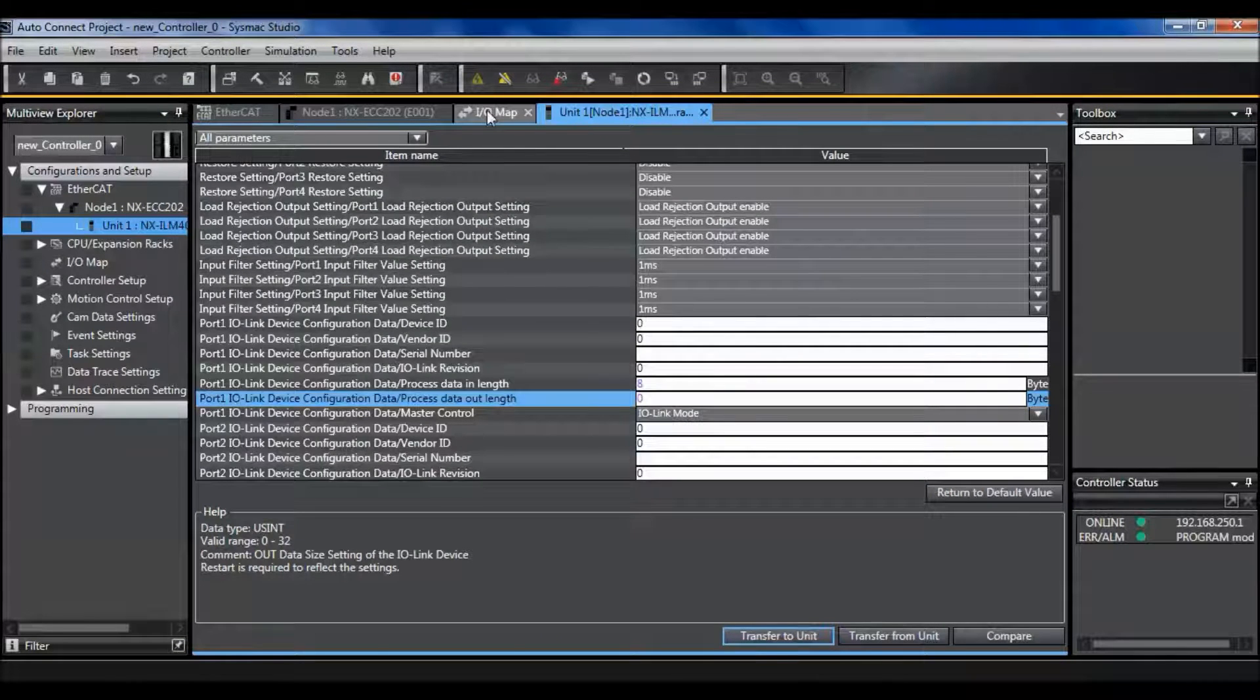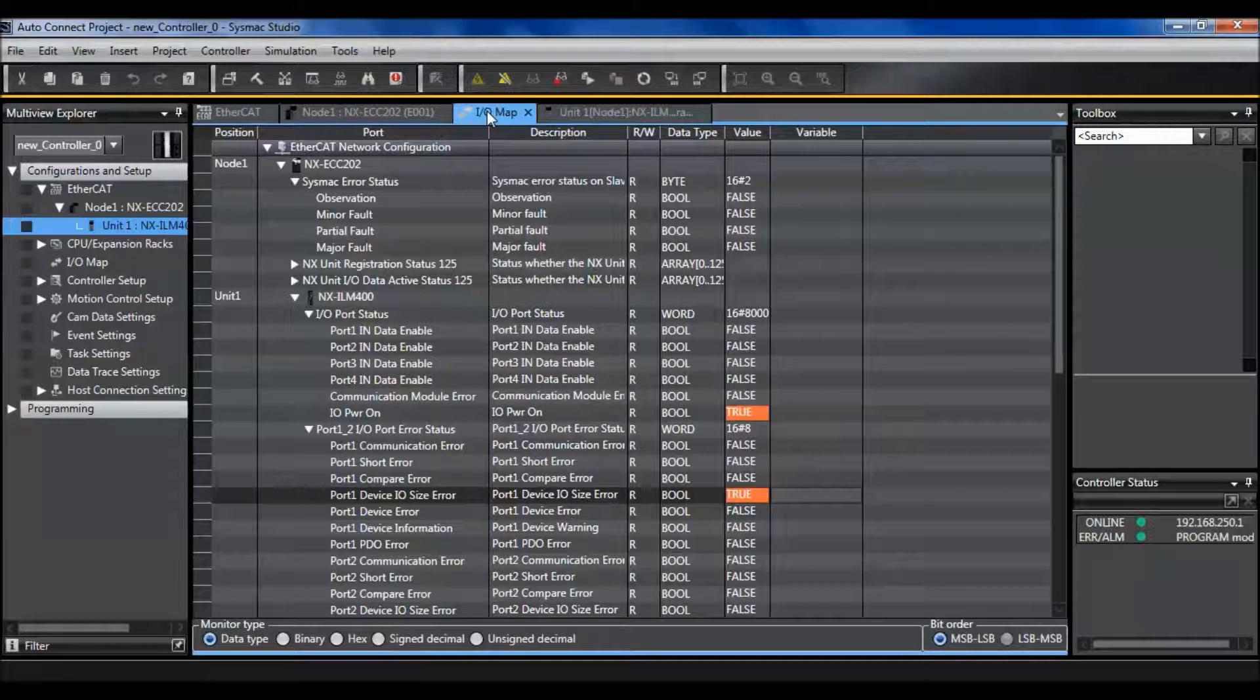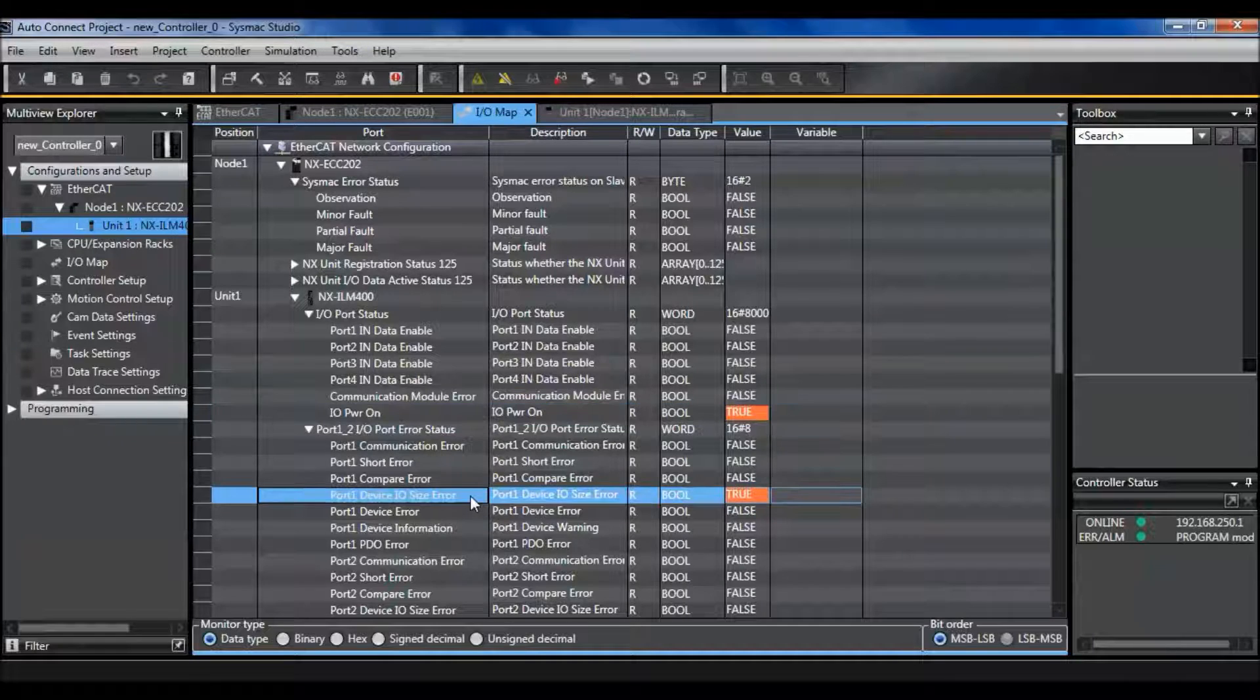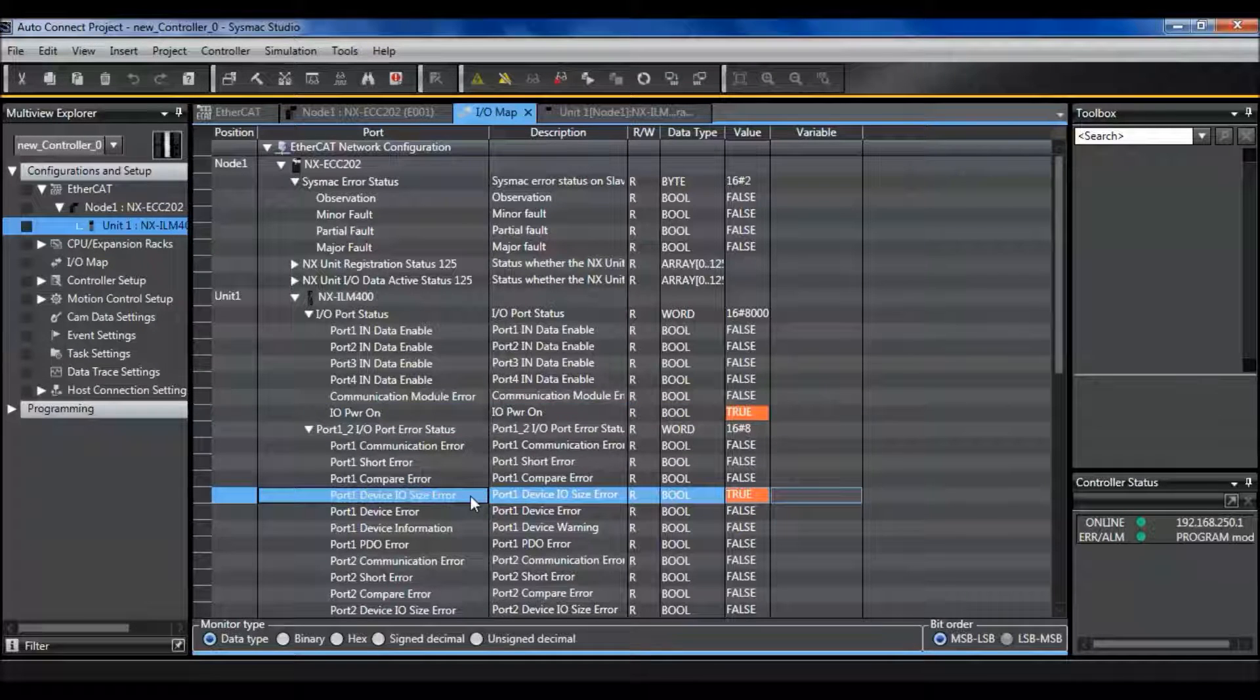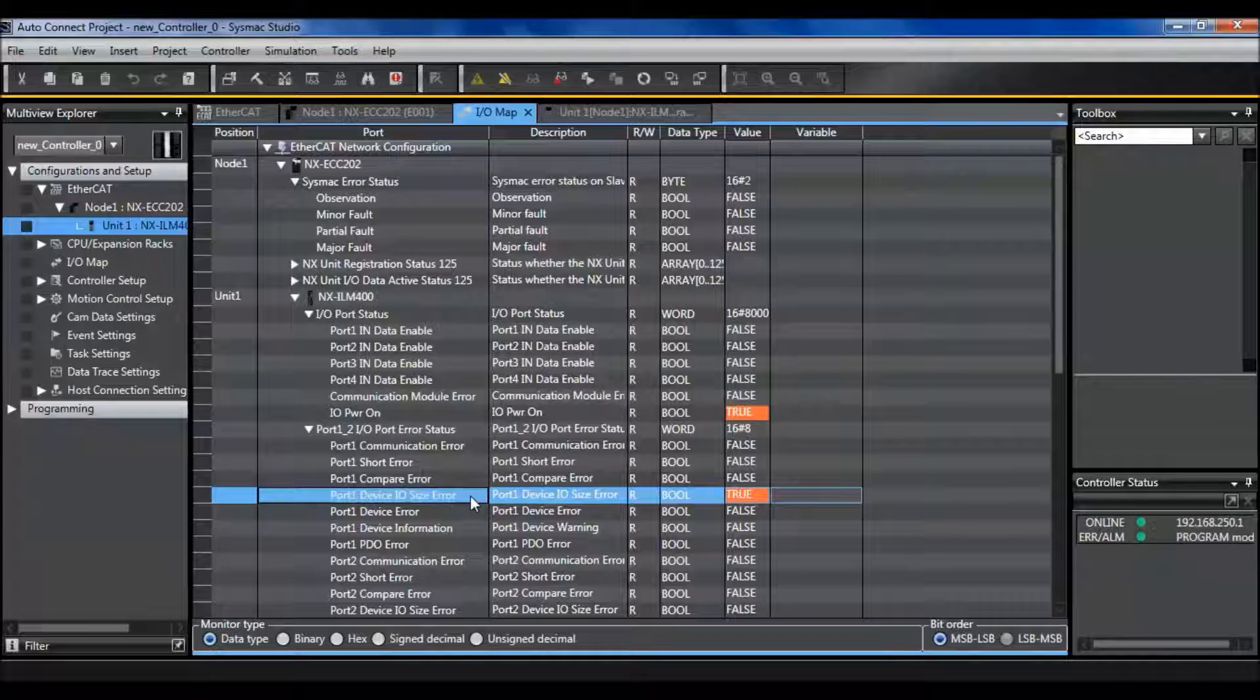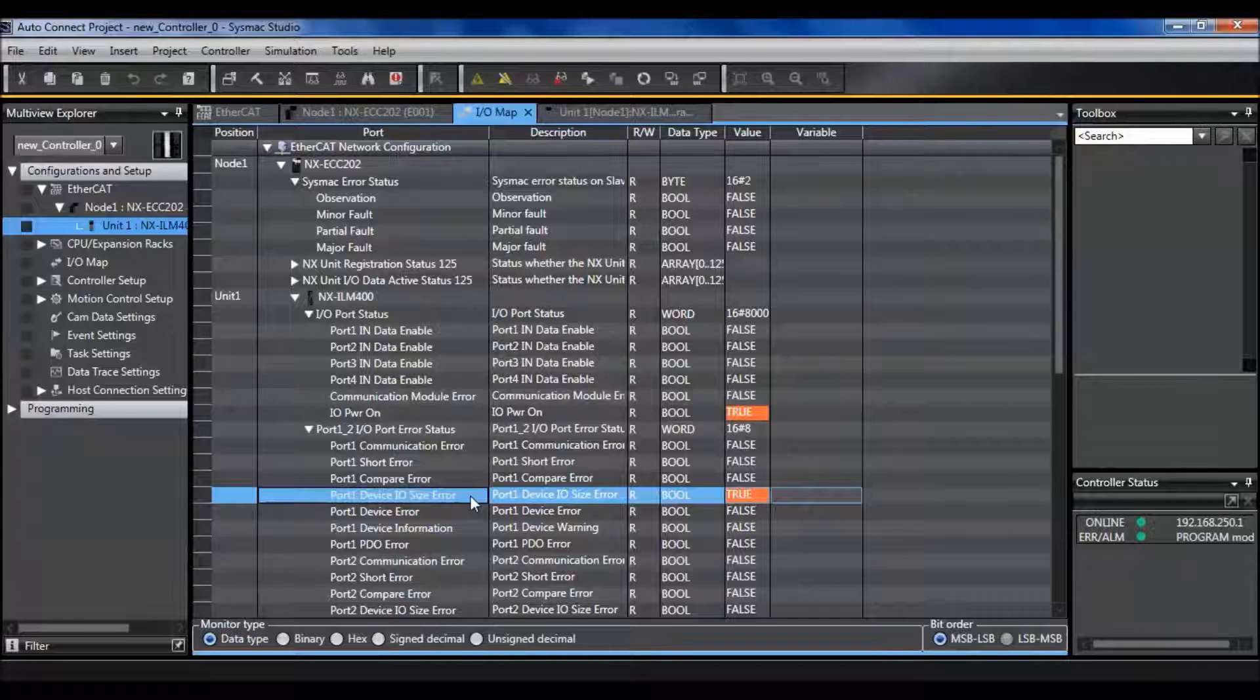And now go back to my IO map. I see that I have power but I still have a device IO size error. This is because my size does not match my PDO mapping size.